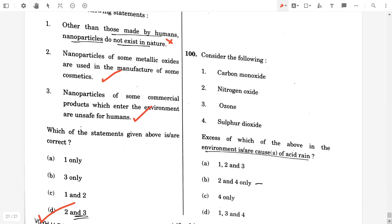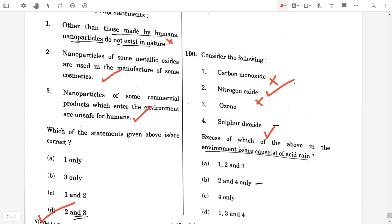Question 100. Excess of which of the above in the environment causes acid rain? Carbon monoxide — false. Nitrogen oxide — true. Ozone — false. Sulfur dioxide — true. So the option will be B.